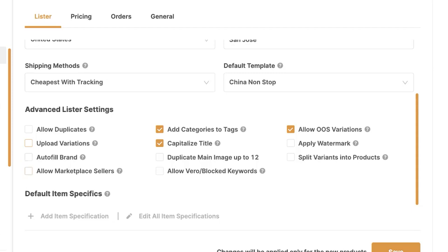Allow marketplace sellers means: if the product goes out of prime or is not prime to begin with, do I still want to sell it? If I allow marketplace sellers, the system will allow importing non-prime products, or keep a product active even if it moves from prime to marketplace. Then there's add categories to tags — so the categories are automated when we import, and we can choose whether to add them to our Shopify tags.